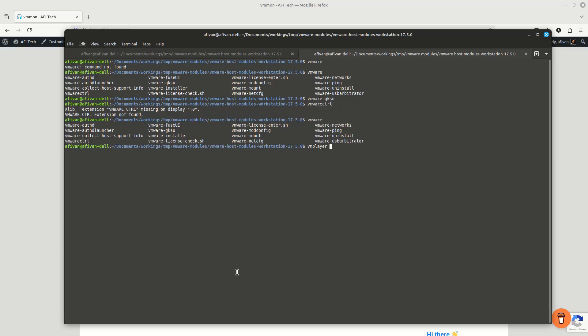Hello everybody! Today I'm going to show you how to fix one error which comes with VM Player on Linux. The problem is that each time when you are updating the kernel, or on the first time use, you are going to be blocked by an error. So VM Player will not start.